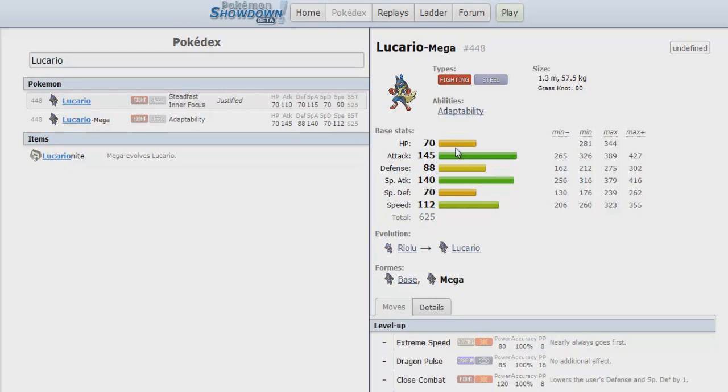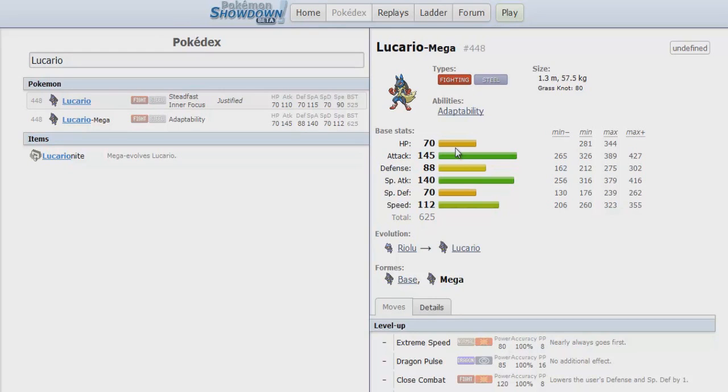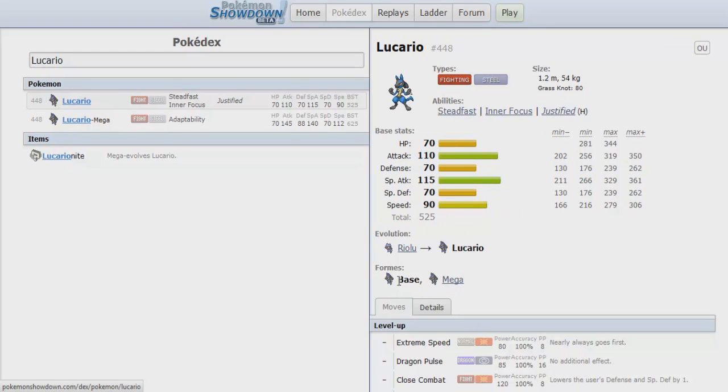Everything in the OU tier is frail against Mega Lucario. The main problem was not how to check it, but how to counter it. And even checking it was more difficult.